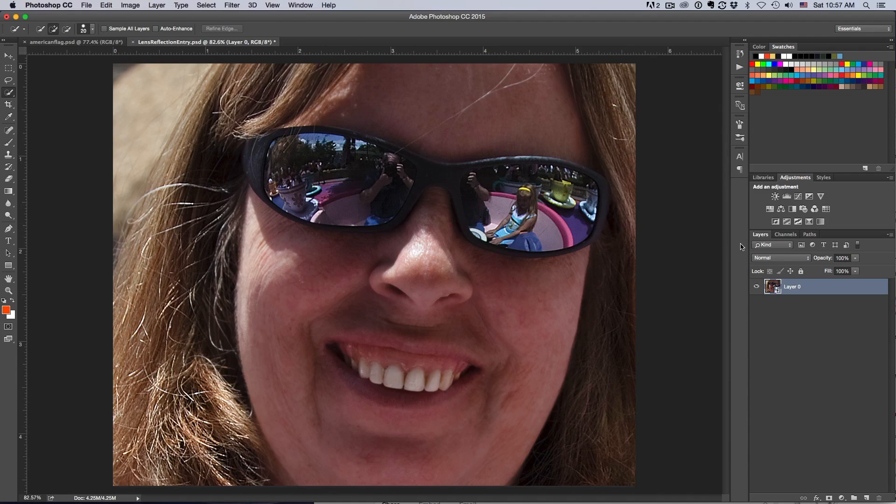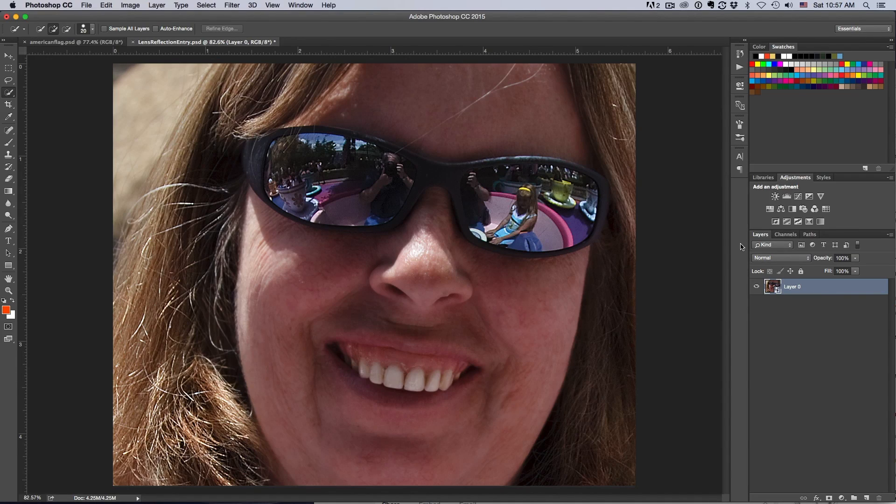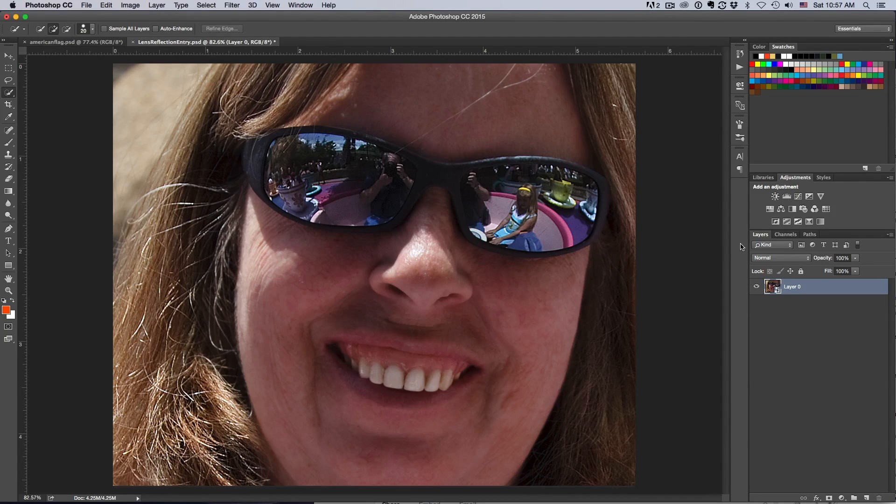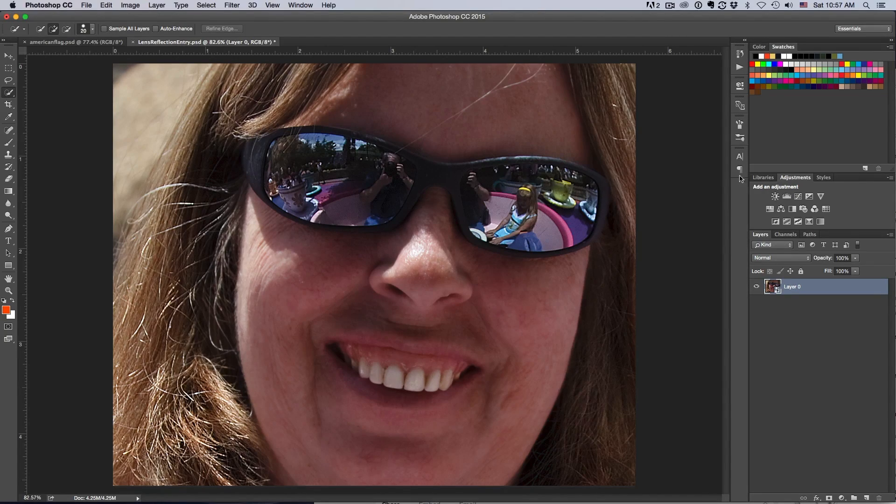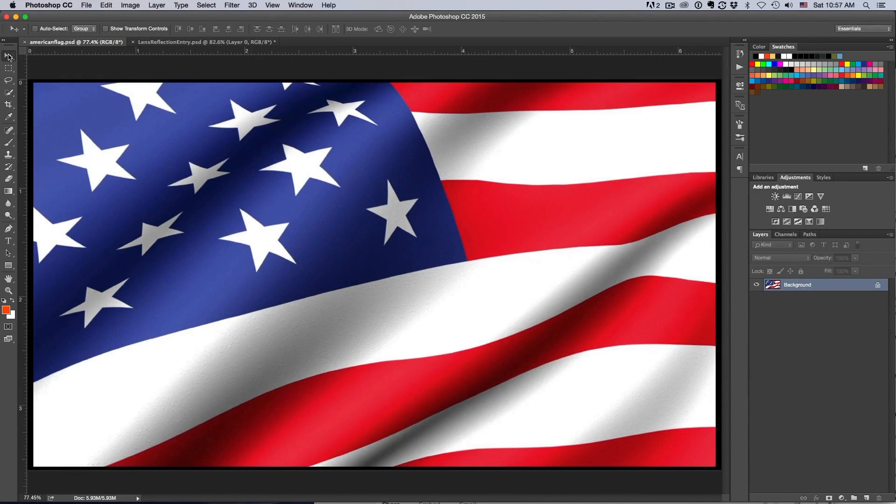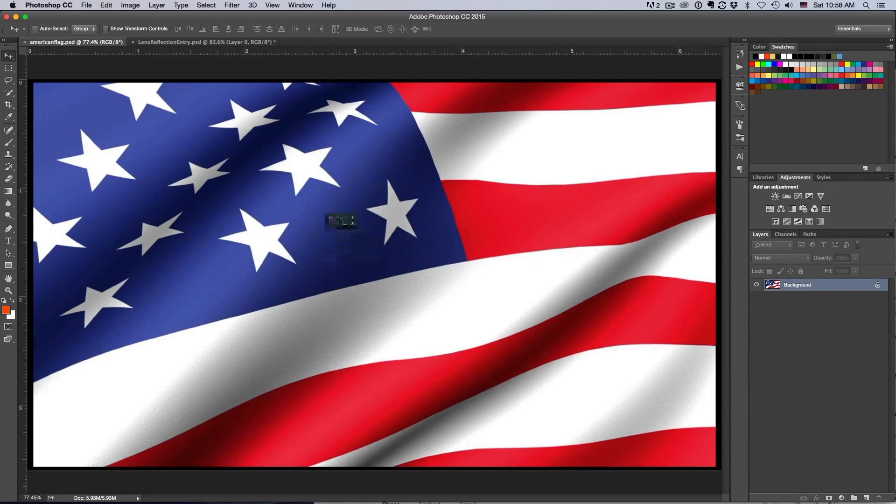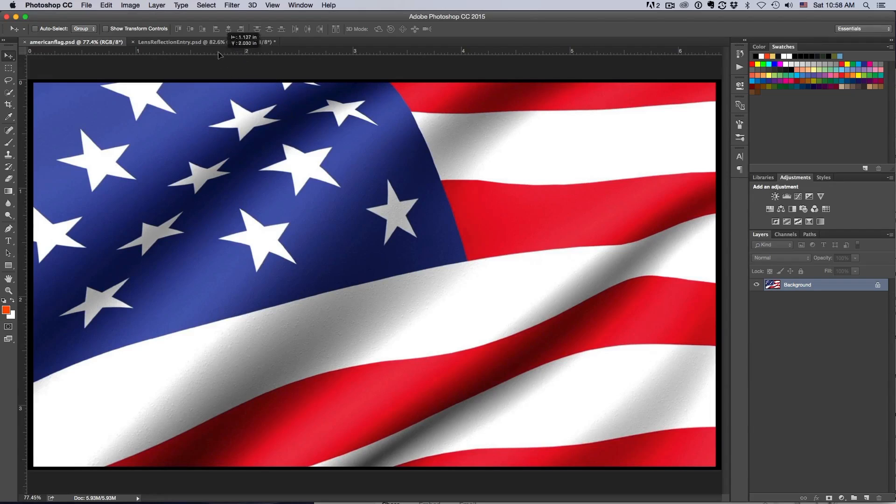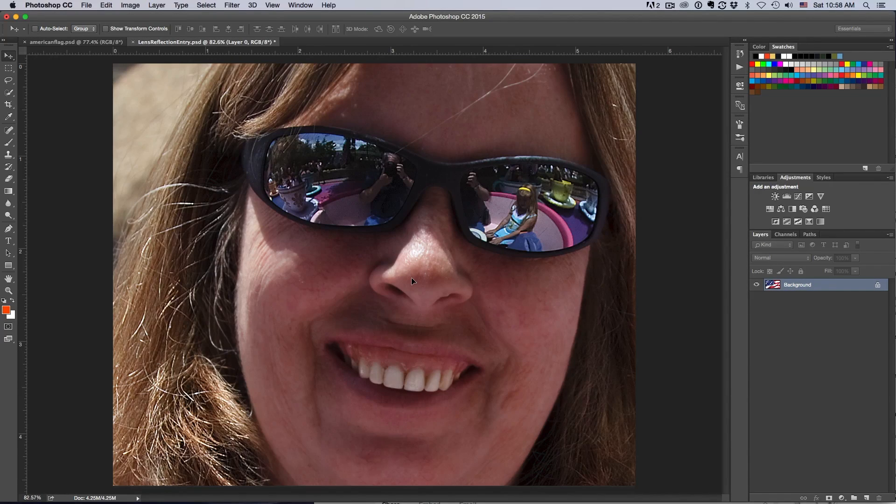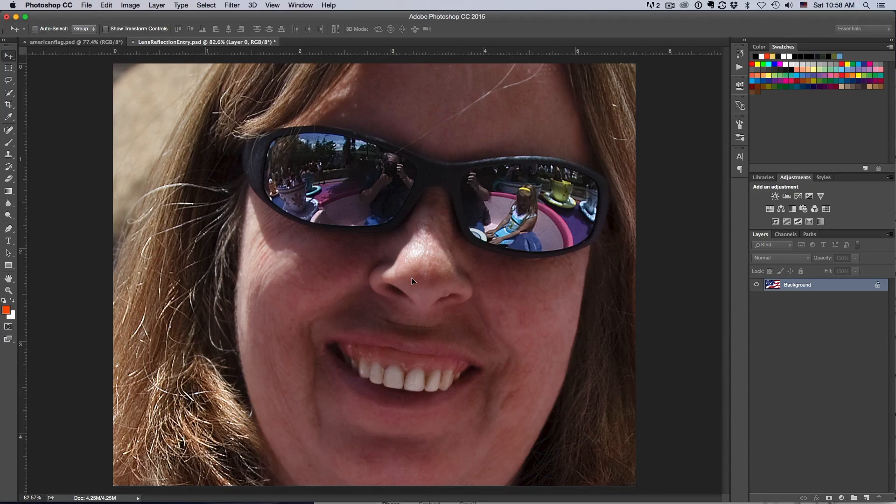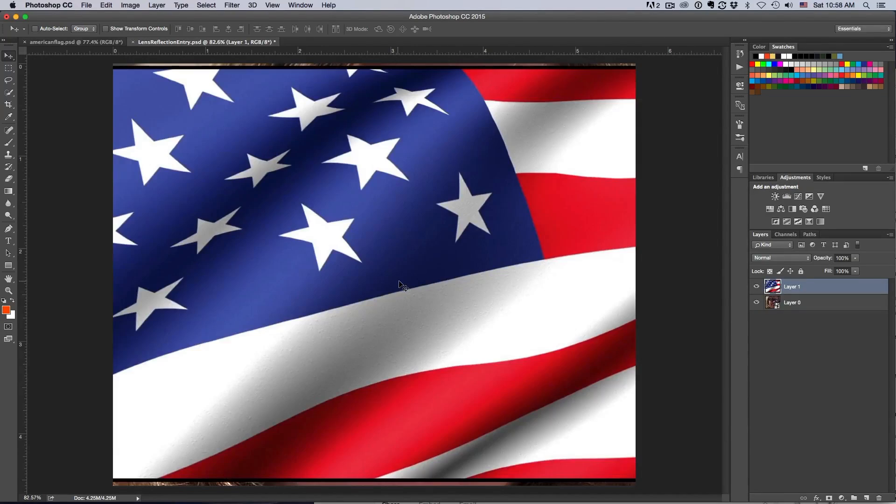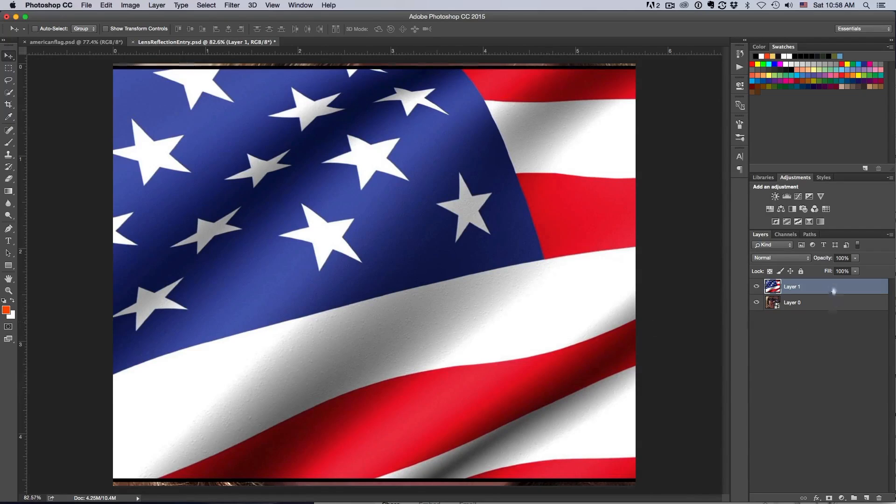Here we are back at our original image. The first thing I'm going to need to do is bring that American flag in. I need to take the American flag, select my move tool, click and drag on the flag, and drag and drop it on my other picture. Now we have our two layers here.